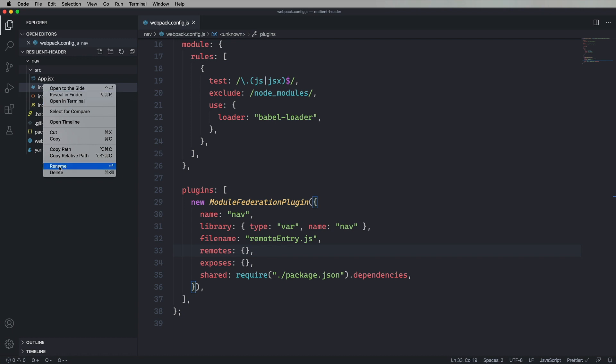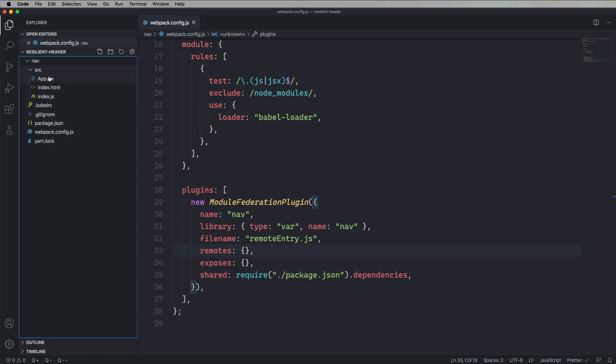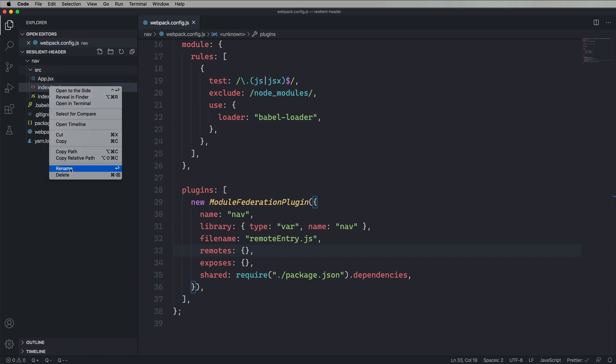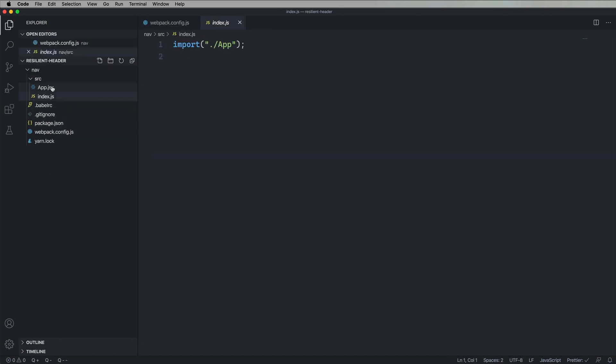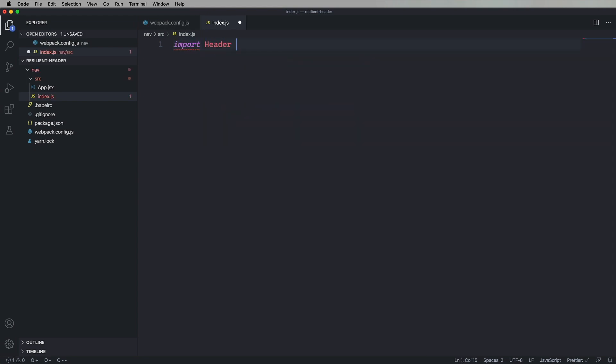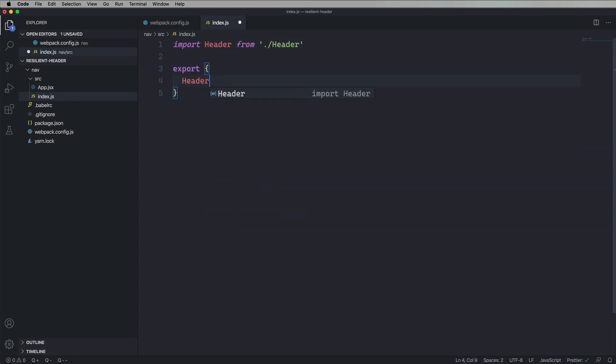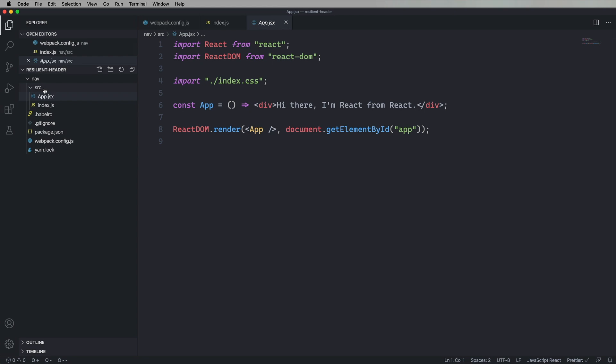So next thing to do, let's remove the CSS and the HTML. I don't need those. We're going to turn this into basically just an index. We're just going to import header from header and then export it.